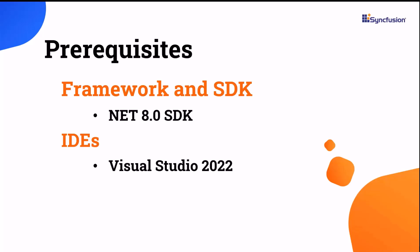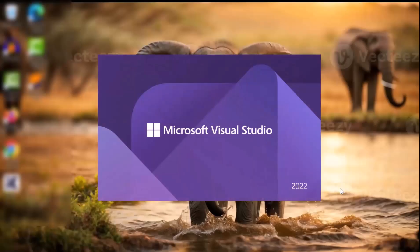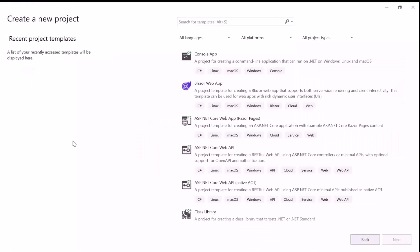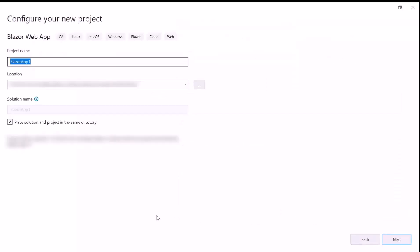After installing the necessary tools, launch Visual Studio 2022, and click Create a new project from the dashboard. From the list of project templates, select the Blazor web application, then provide the project name.